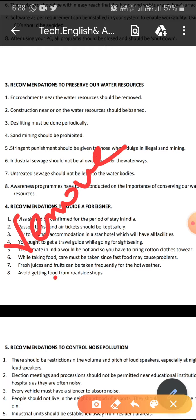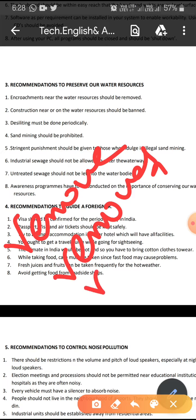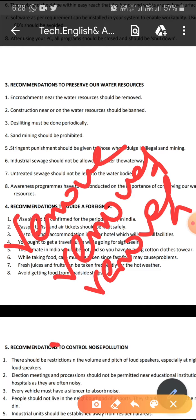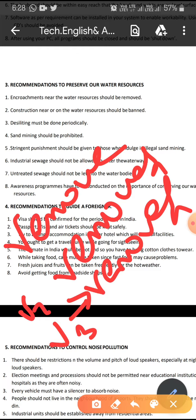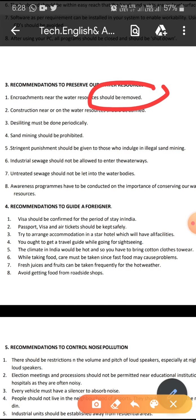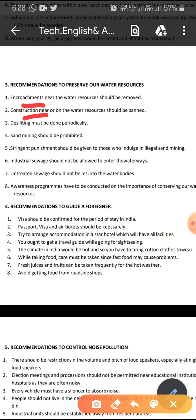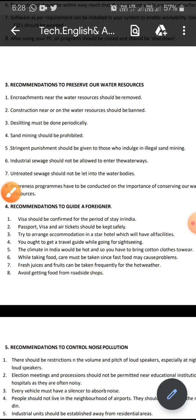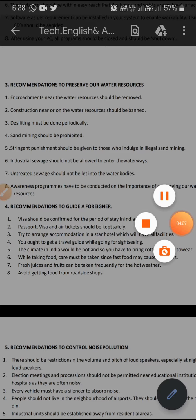For example: remove (V1), removed (V2), removed (V3) — so the V3 form is used here. By using this format, you can write recommendations. Along with that, you are going to touch the relevant areas: encroachments, construction, diesel, mining, untreated sewage, awareness programs — these are the objects. By touching all these areas, you can have a better presentation for the issue.